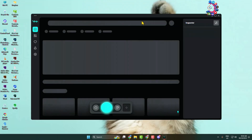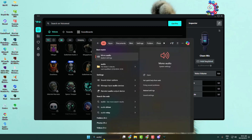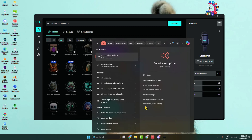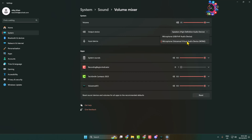VoiceMod is now successfully open. Now we have to open our computer audio settings. In the search box, type 'audio' and open Audio Settings or Sound Mixer. Here, click on the input device dropdown and select 'VoiceMod Virtual Audio Device'. In your computer system sound settings, select VoiceMod — do not select your microphone here.